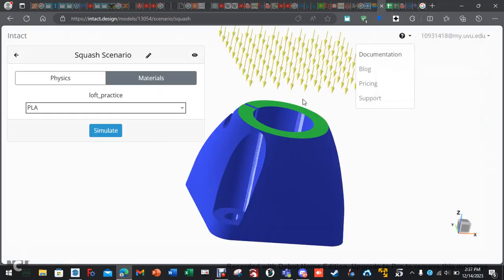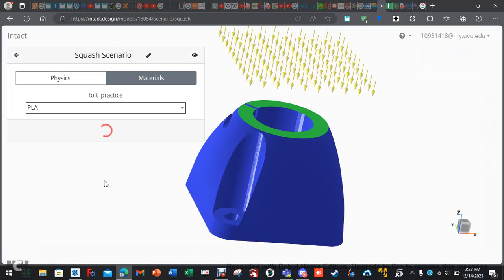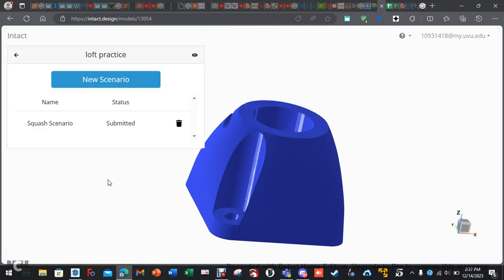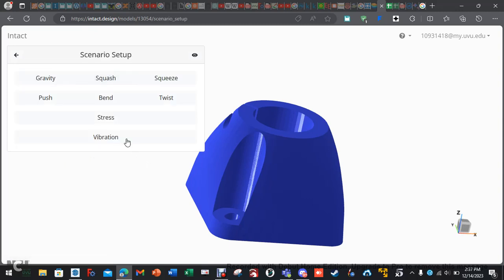So, let's go back. Okay. Then we're just going to hit simulate. Takes about 10 minutes to run through it. Okay. So, it says submitted. Now, their servers will actually do the computational mess. Let's do a new scenario. Let's do stress.